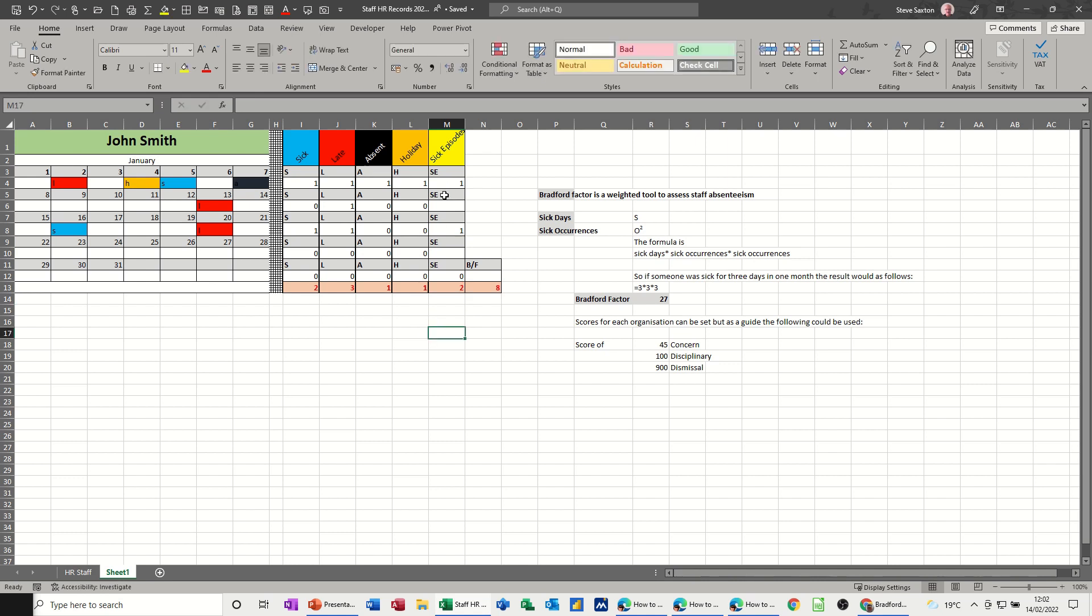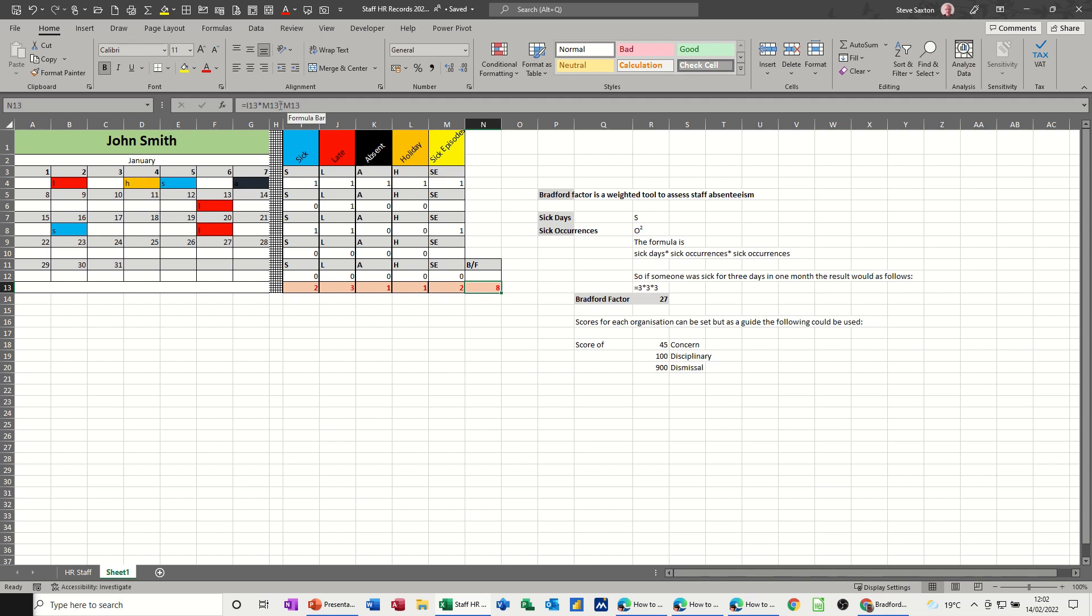Now the Bradford Factor score, with the formula down here, is giving a score of eight. So it's basically I13, I13, which is this, two occurrences of sick in this month, times by M13, which is the episodes, times by M13 again. So that's times twice, and it gives it a score of eight, which is not massive.